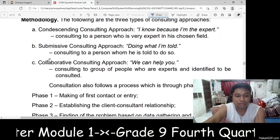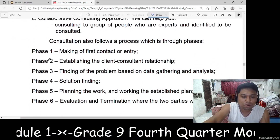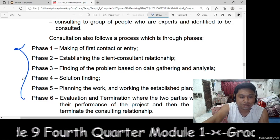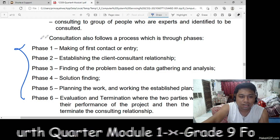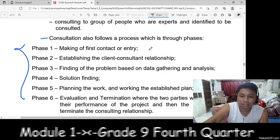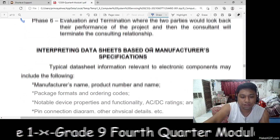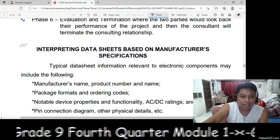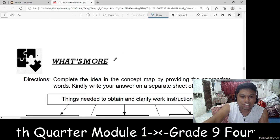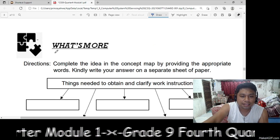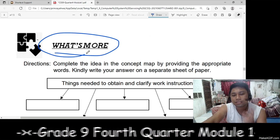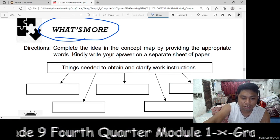There are also phase 1 to phase 6 consultations allowed to process, which go through various phases, and then interpreting data sheets. Next, you will answer 'What's More.'